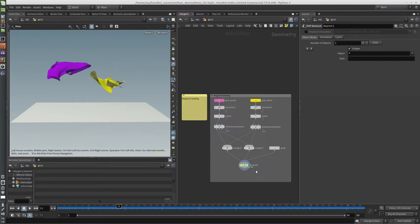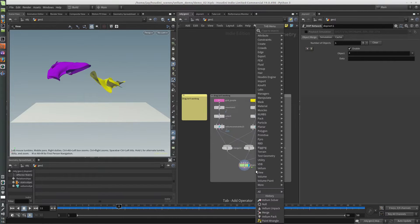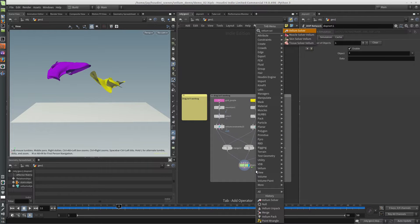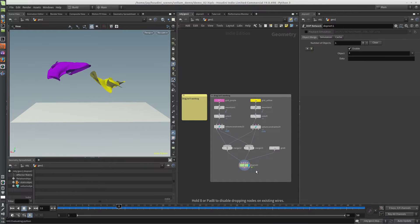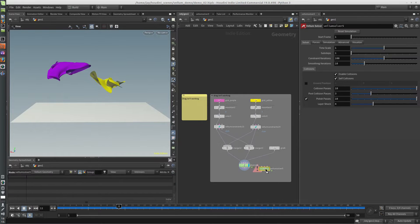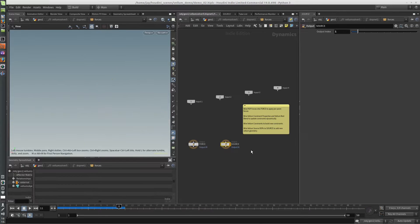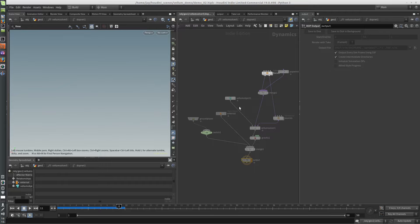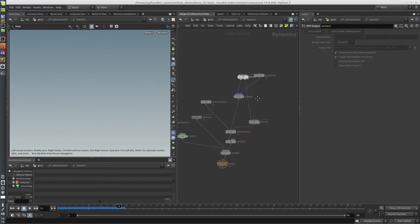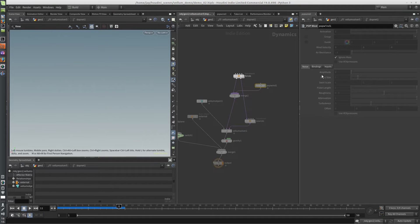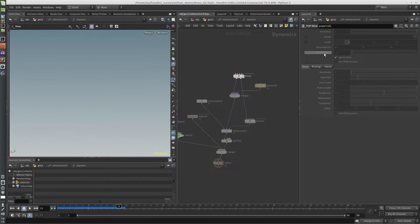And you won't run into this problem if you use the built-in solver, this one here, because this one actually has that pop wind built into it. Where is it? There it is right here. So air resistance at 0.1.